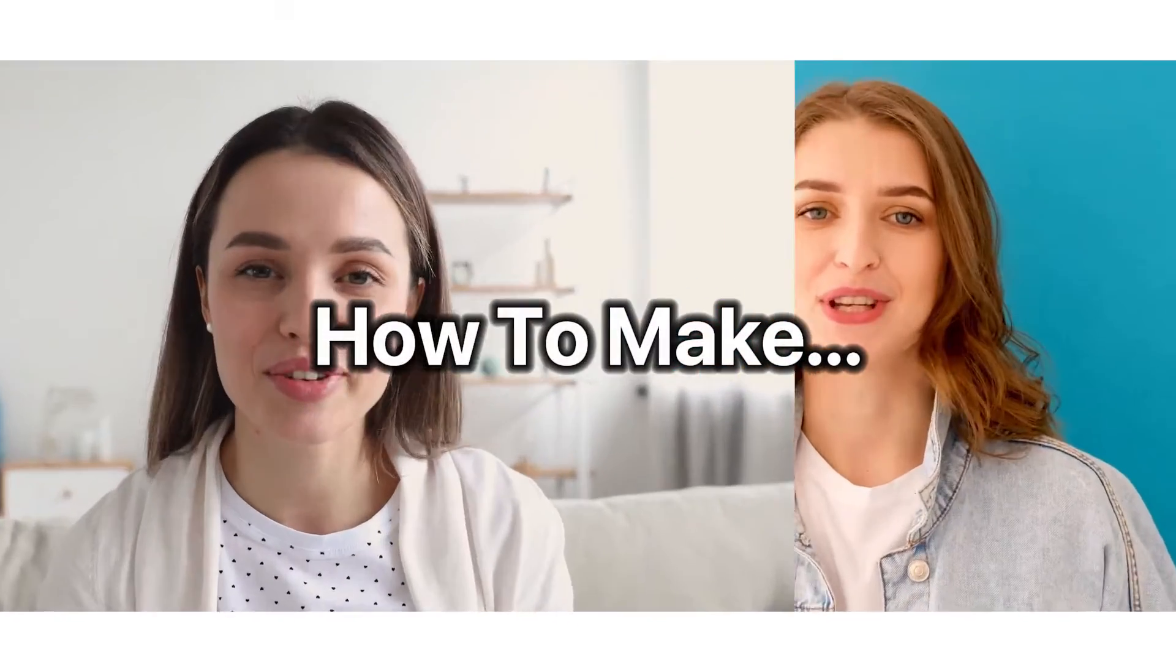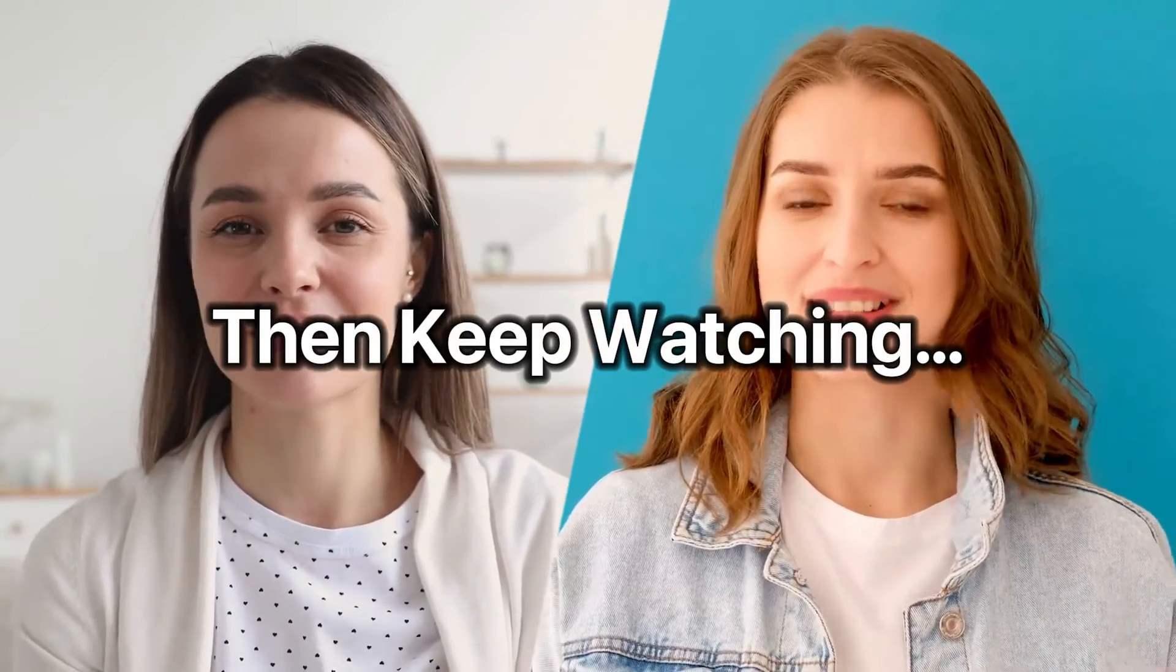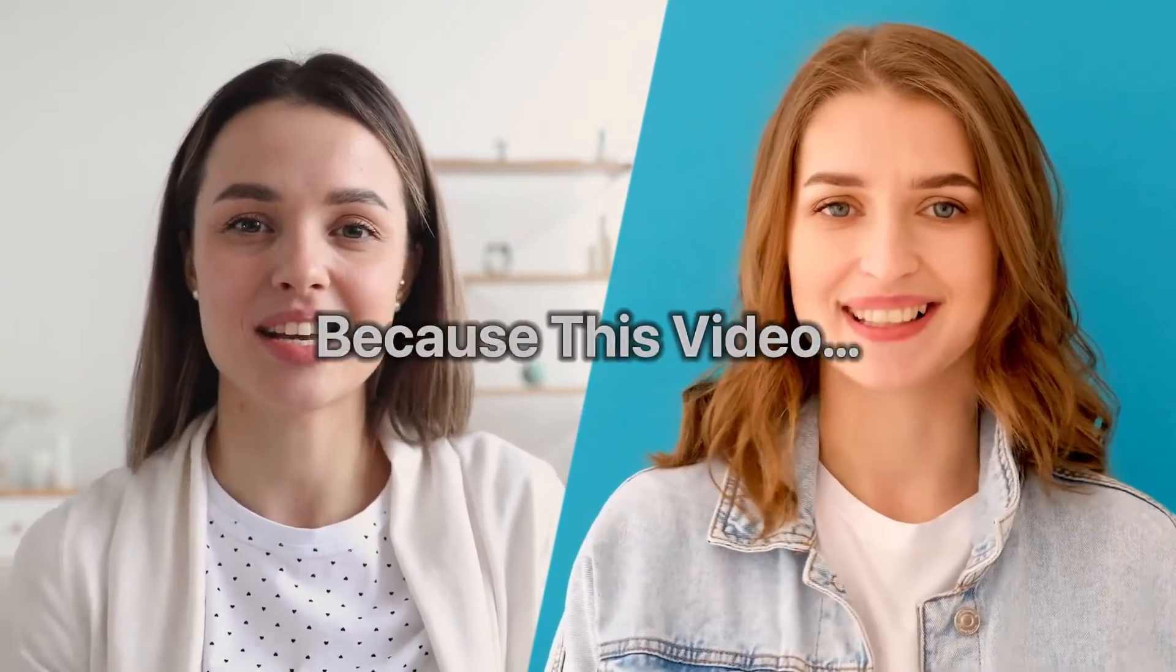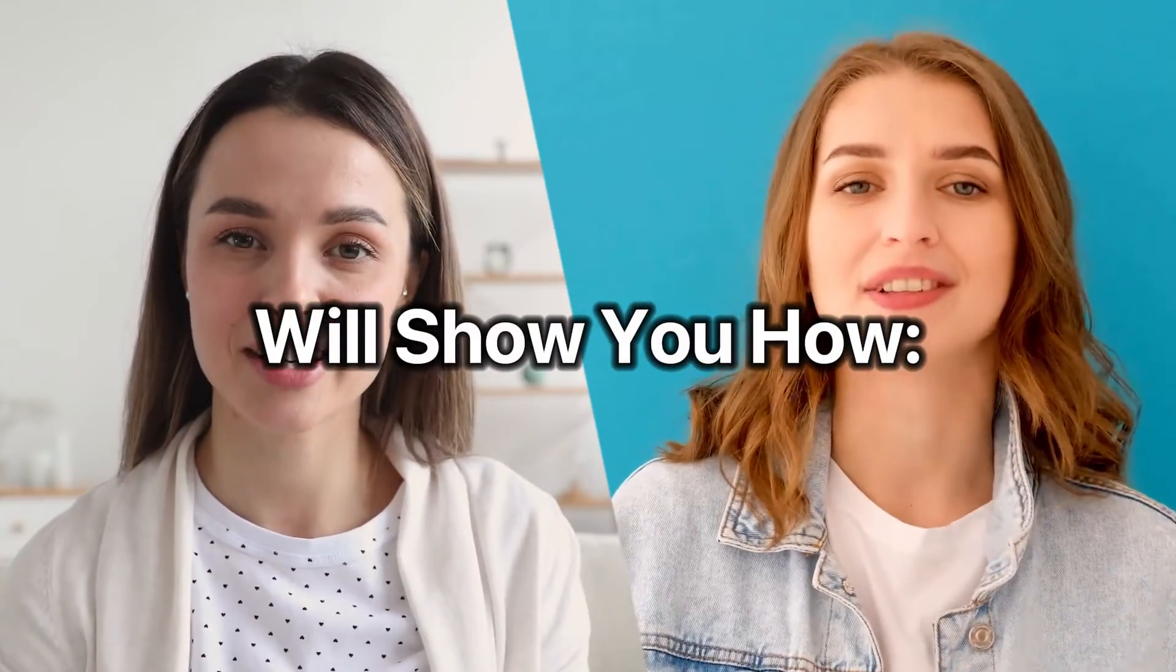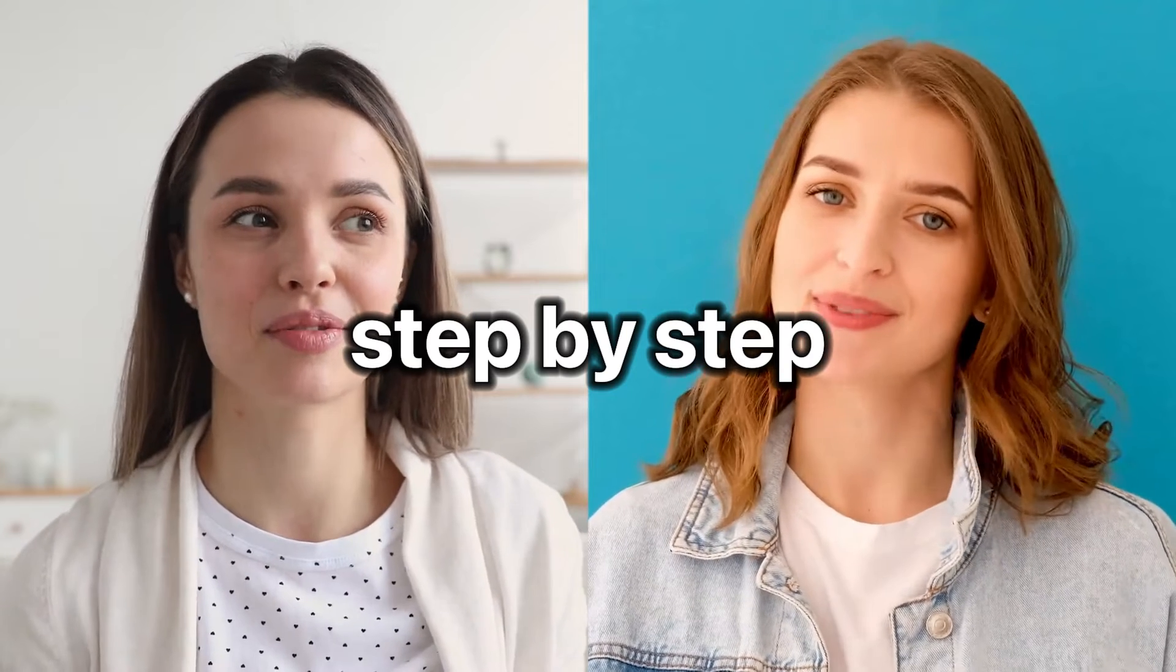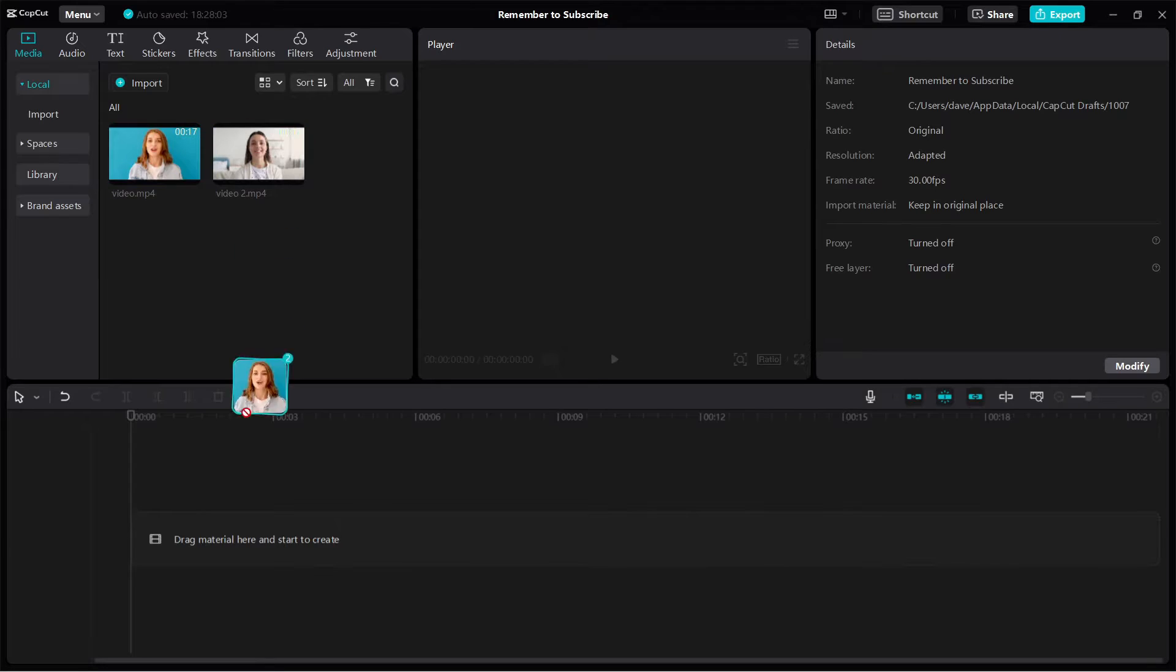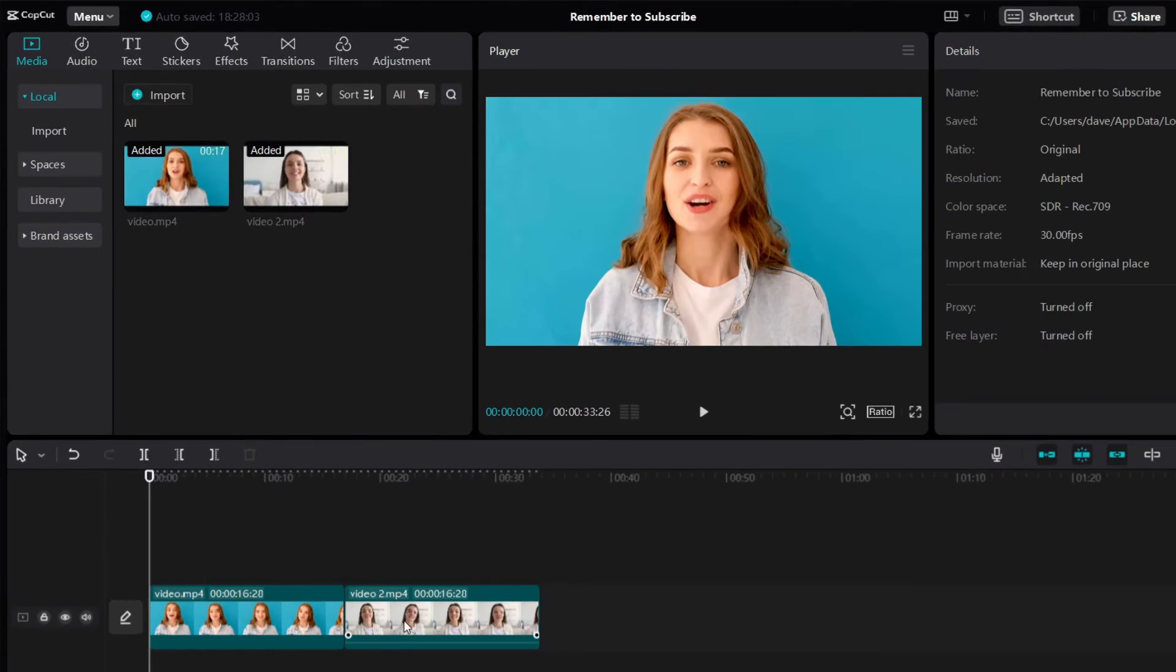If you want to learn how to make split screen videos on CapCut just like this, then keep watching because this video will show you how step by step. All right, let's use these two videos as an example.